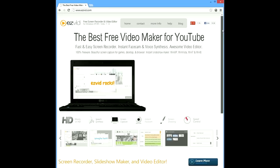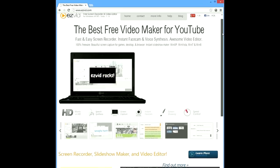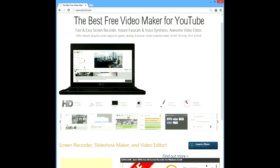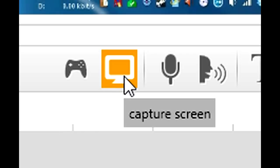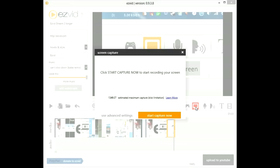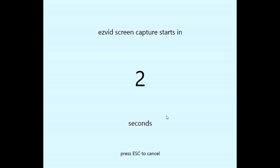Check it out yourself. The first step is to go to EasyVid.com, download EasyVid, install it, then click the capture screen button and start capture now.